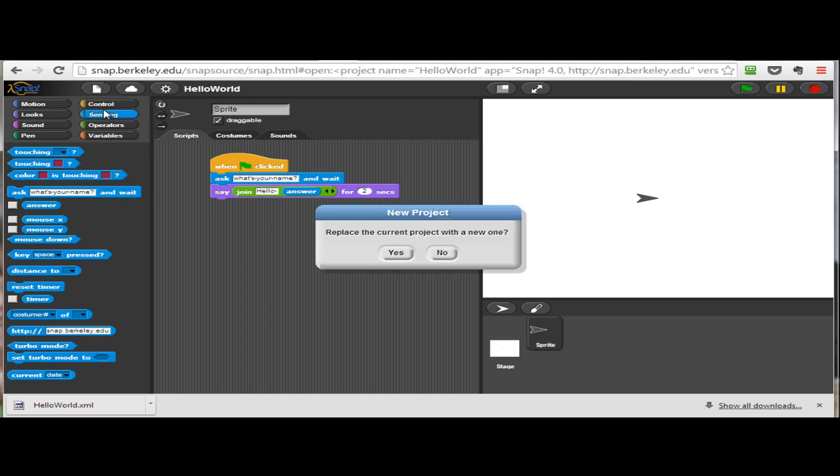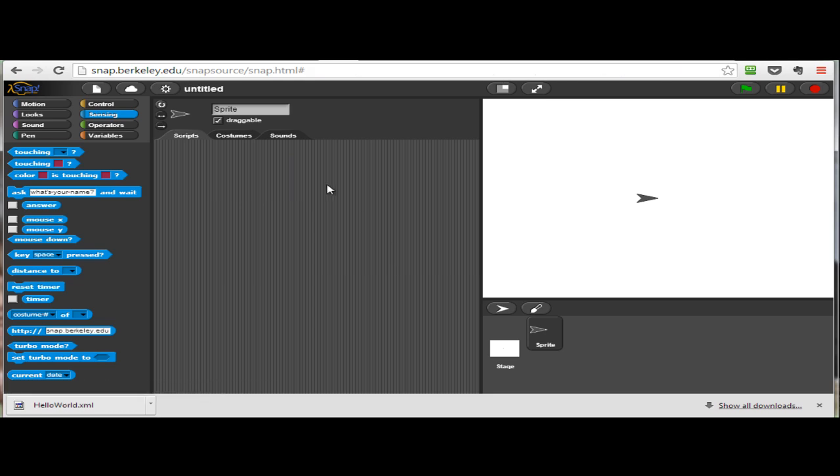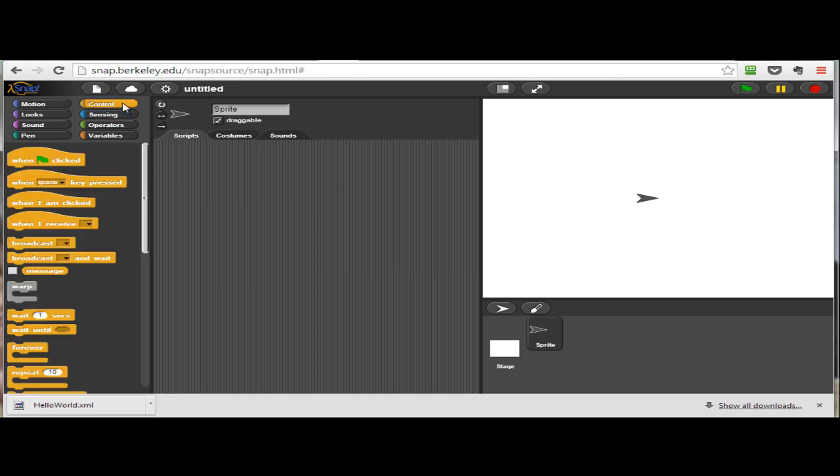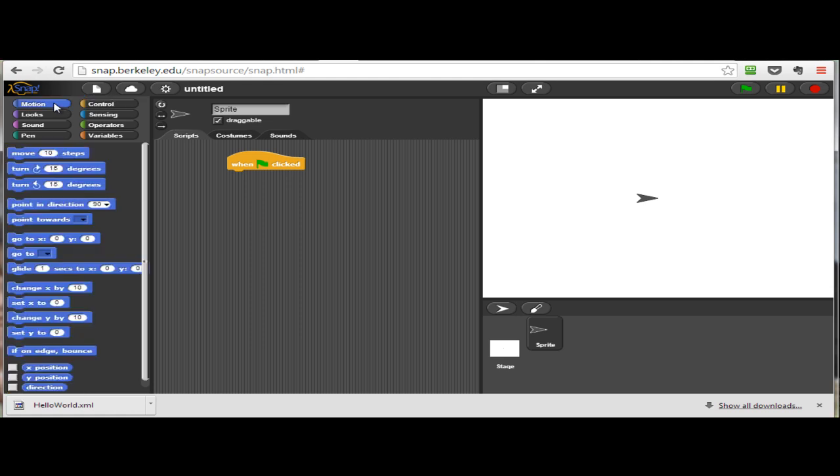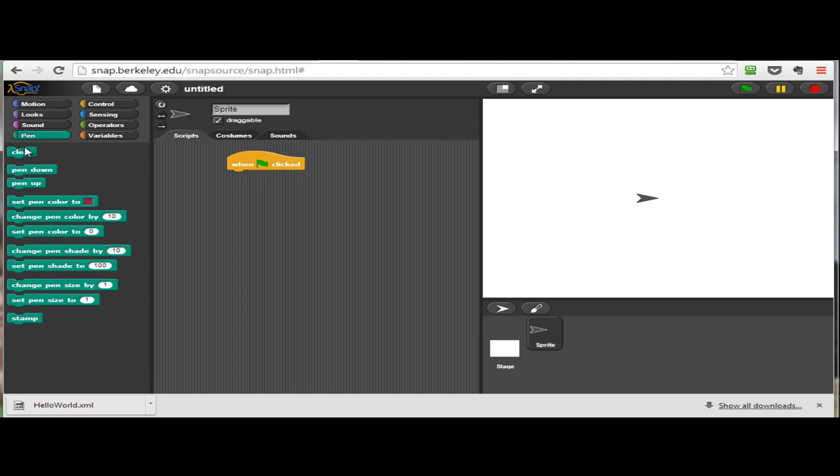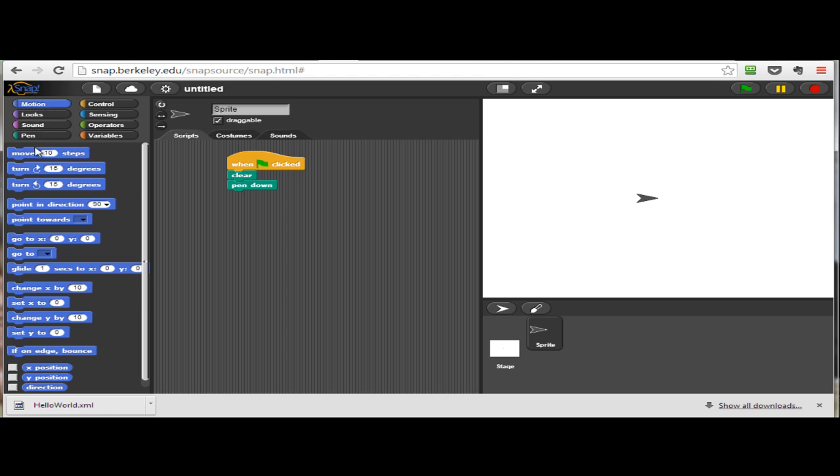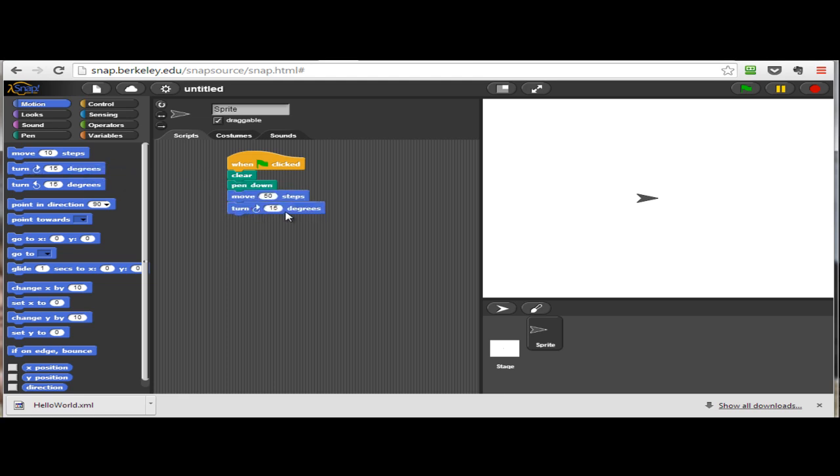Let's create a brand new SNAP program and try one more program in this activity. We're just going to create a simple program that will draw a square onto the screen. When the green flag is clicked, I want to move my sprite—the sprite is the object that's moving on the stage, in this case just that arrow. I want to make sure the stage canvas is cleared and my drawing pen is down. The next thing I'll do is have the sprite, while the pen is down, move 50 steps or 50 pixels, and then I will have the sprite turn 90 degrees.